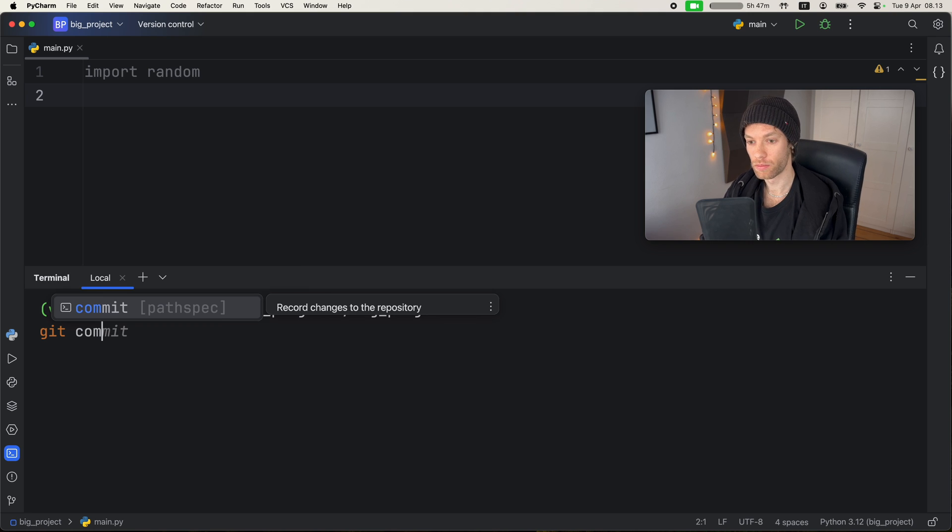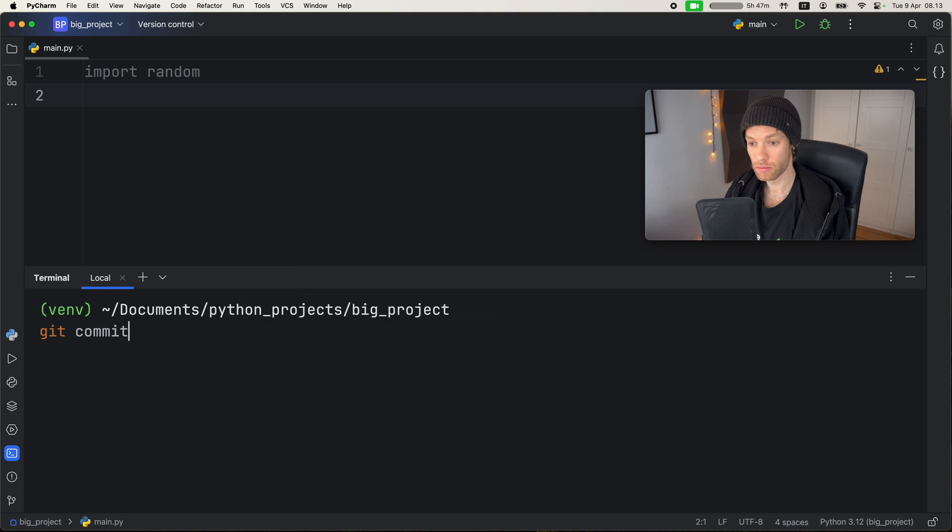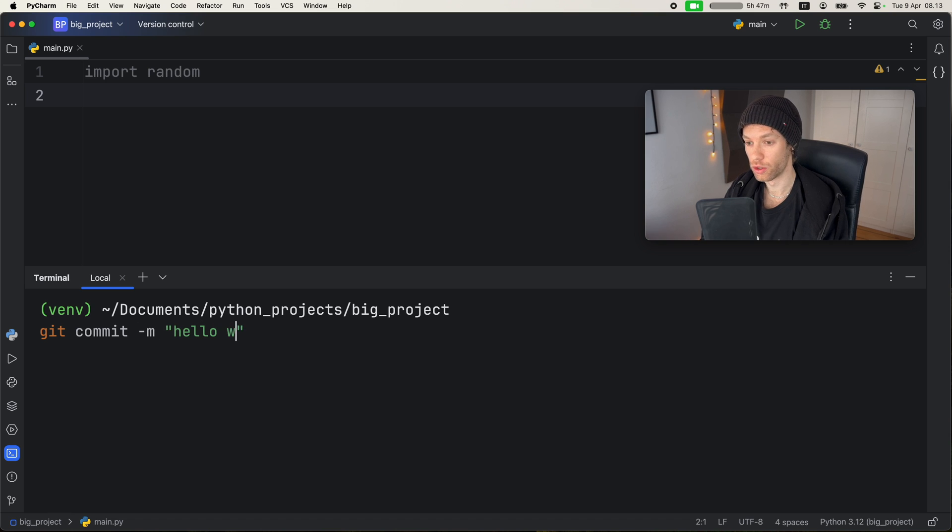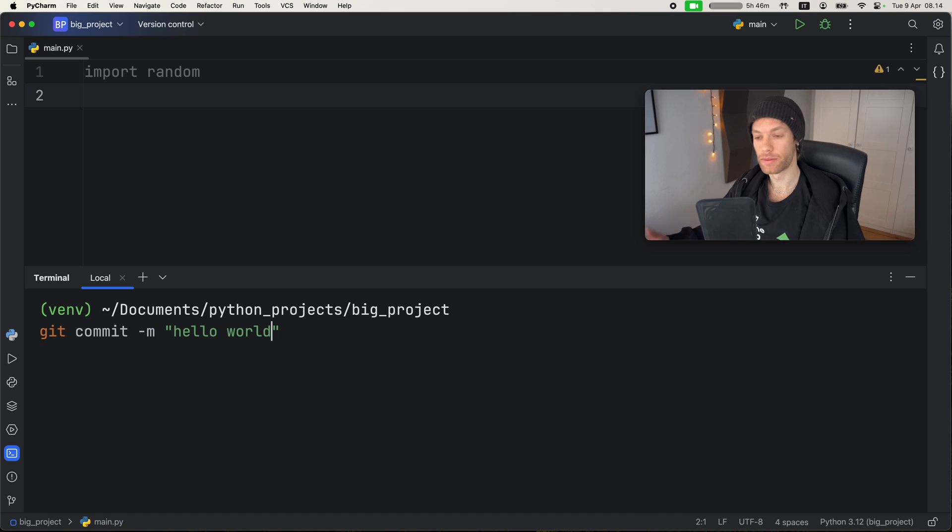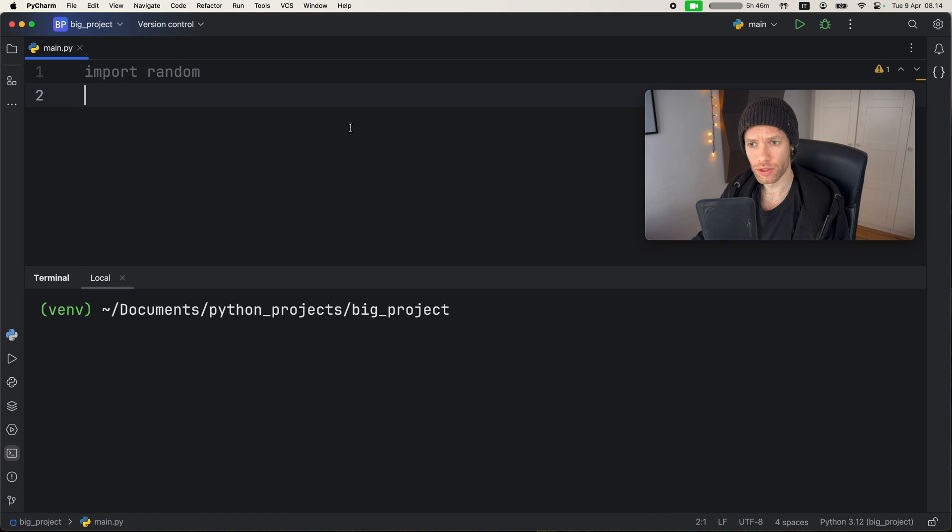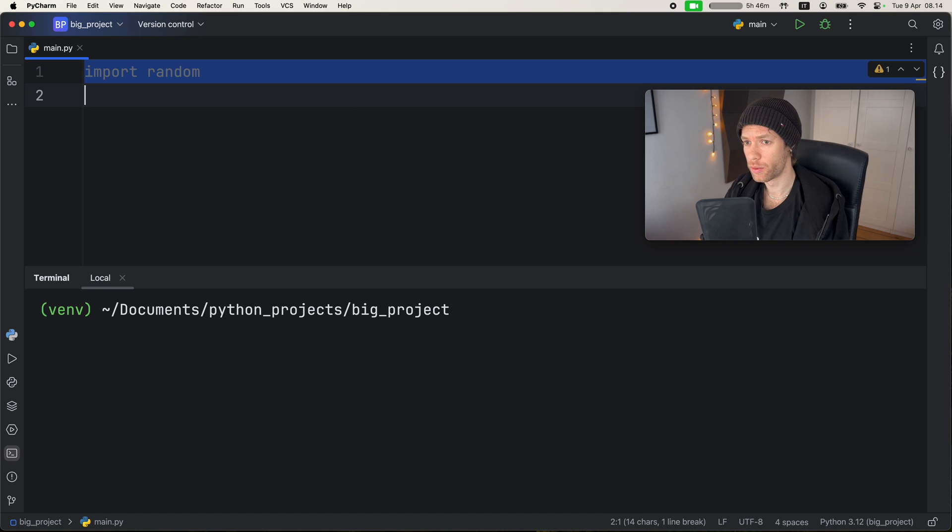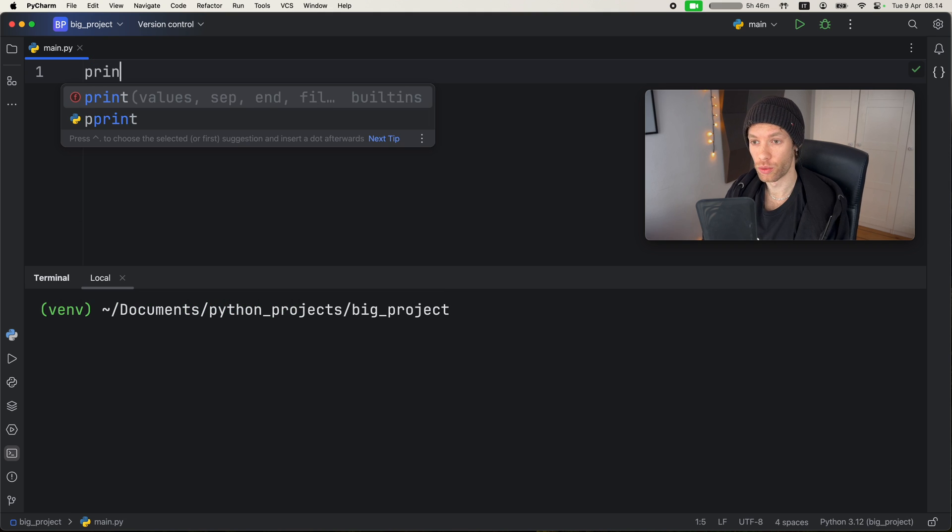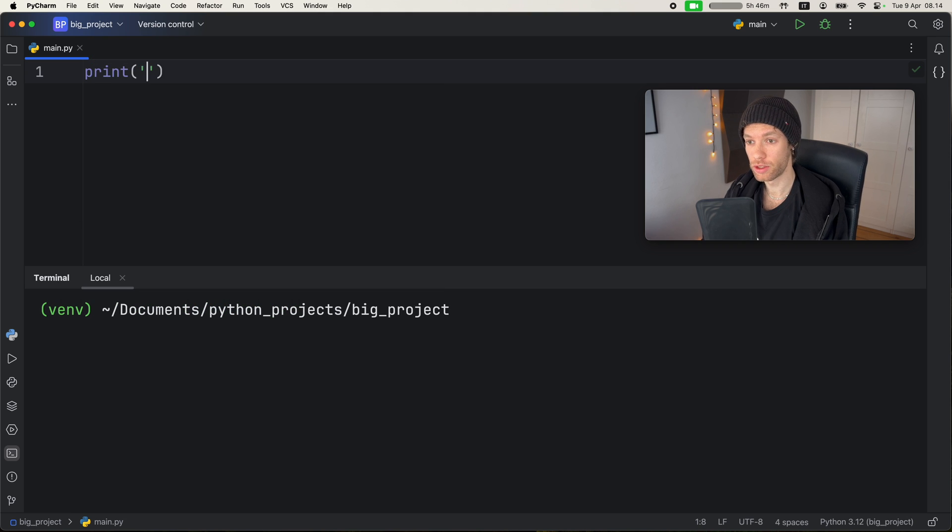So commit, and blah blah blah blah, whatever, or actually, you'd have to add a message, I guess. Hello world, something like that. And actually, there's only one more thing I want to show you here. And that's if we were to run the script directly.